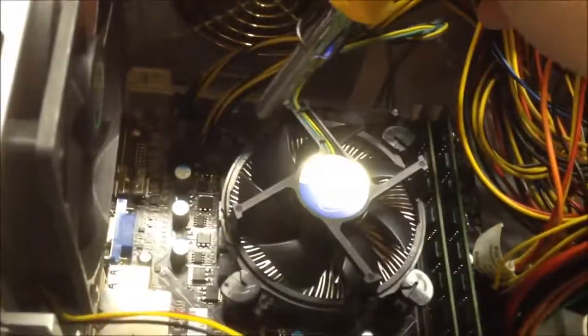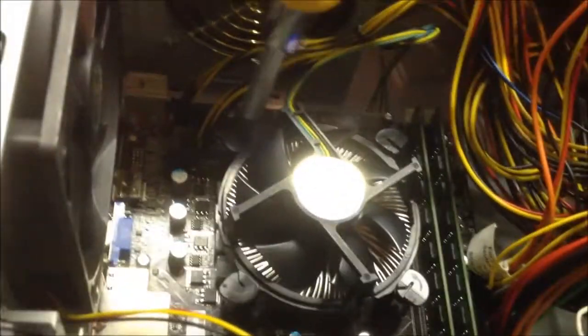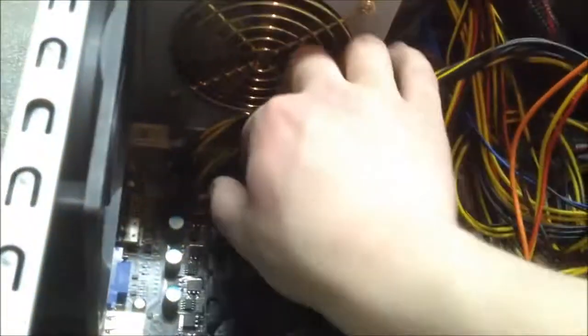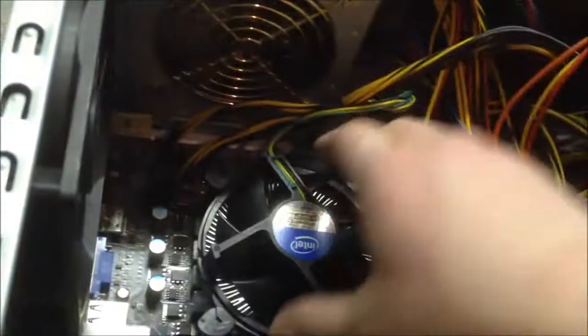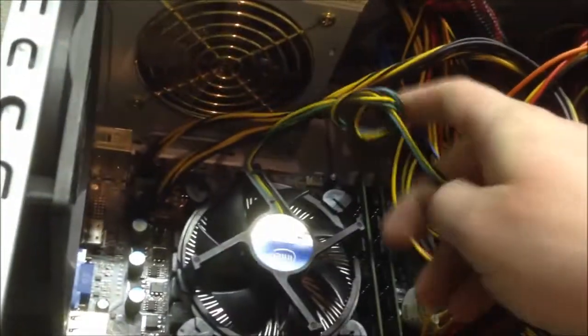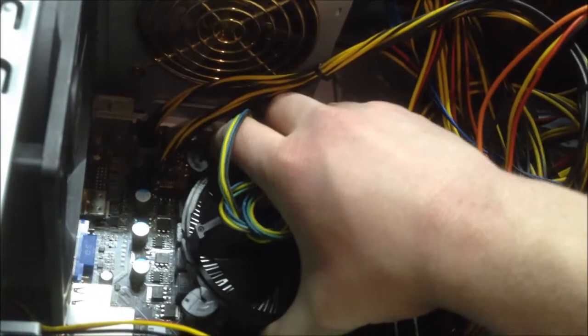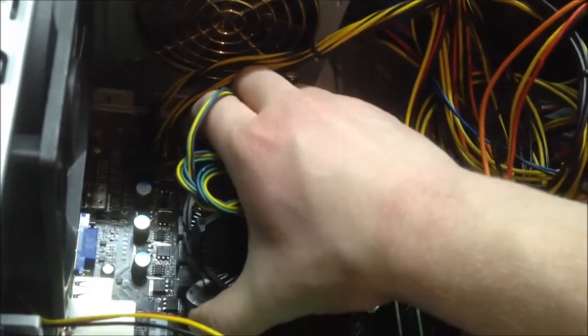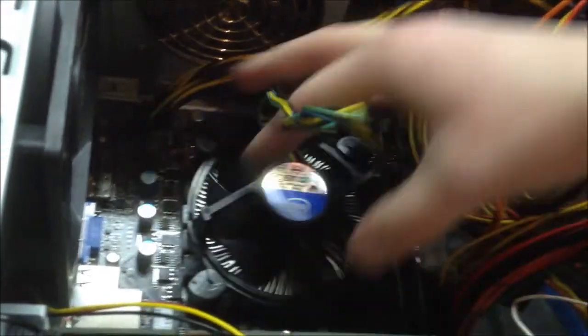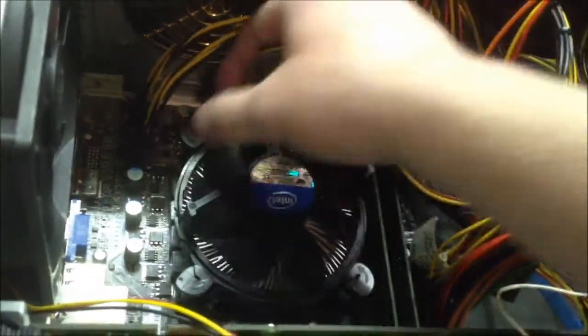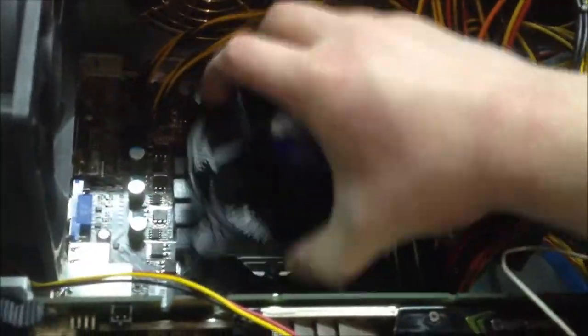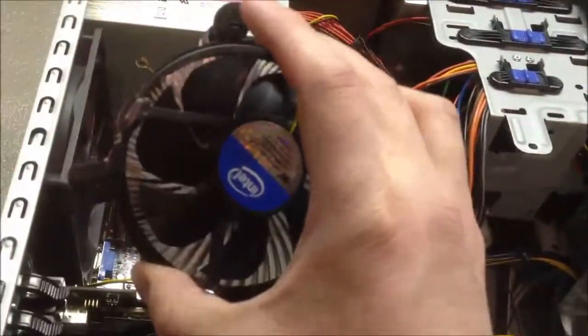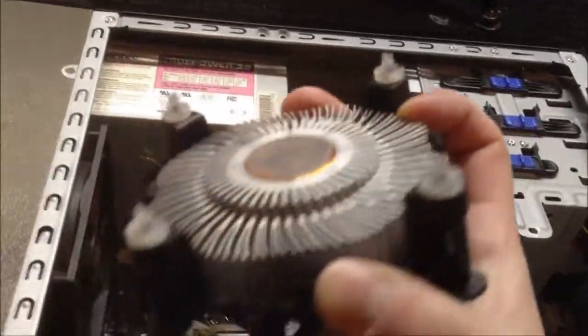Unplug the fan connector. There we go. This is the i7 cooler I used, which is overkill with that copper core there. So we're gonna use the heatsink that actually came with the i3 instead.